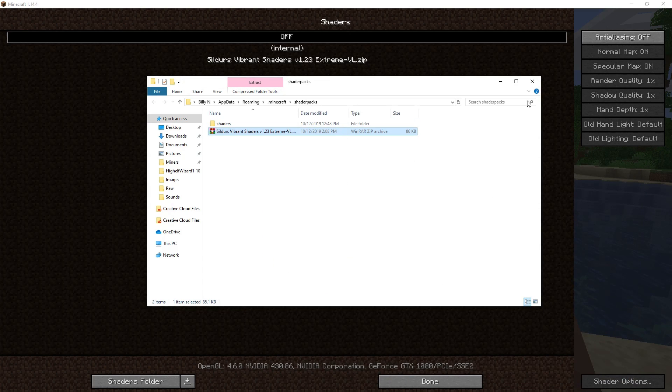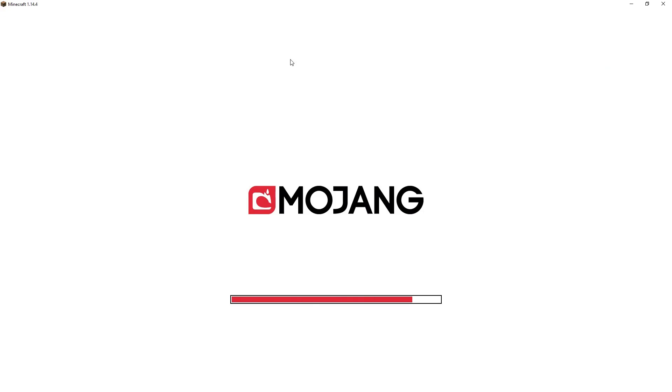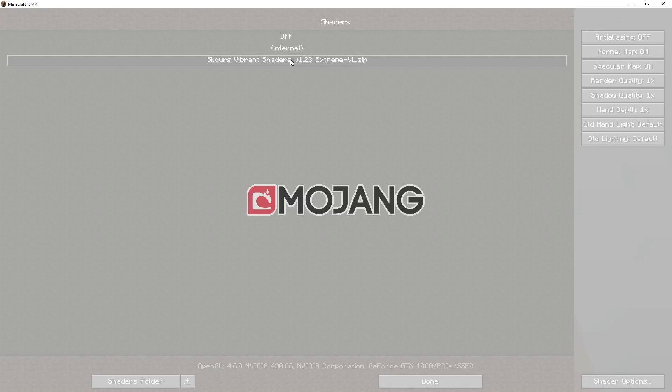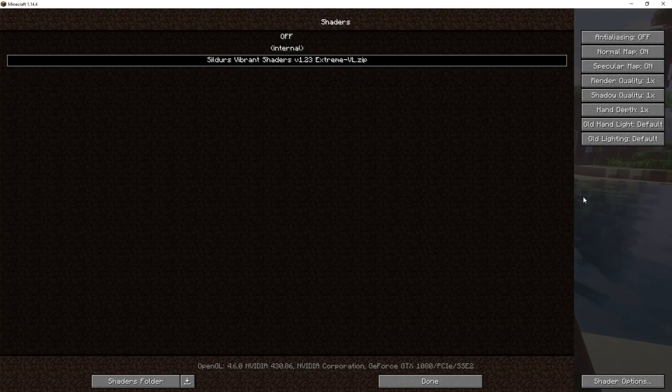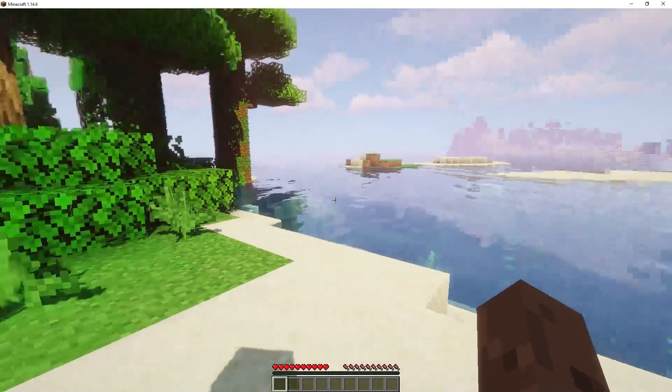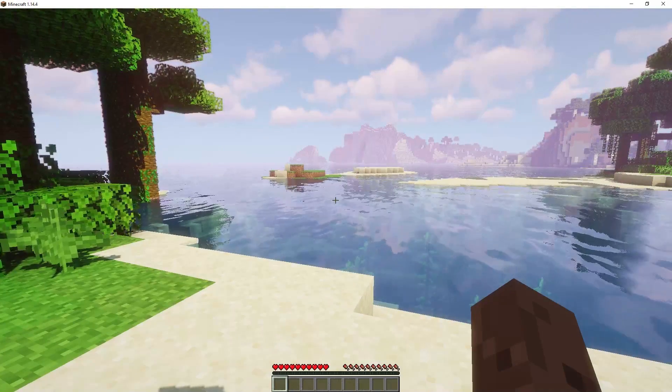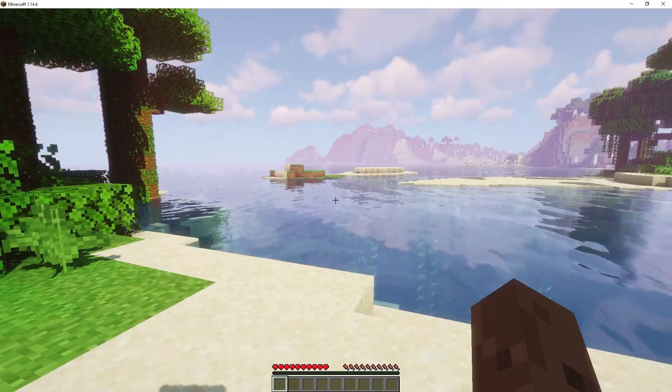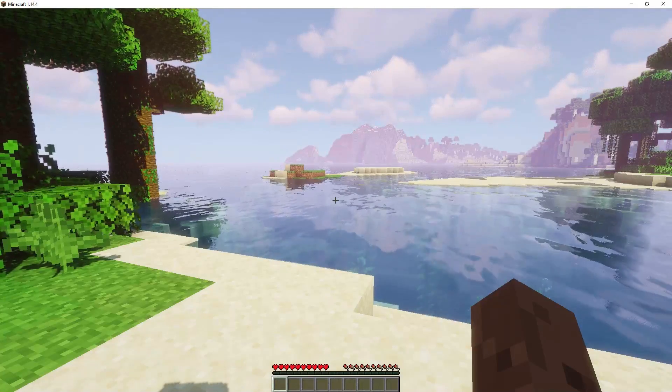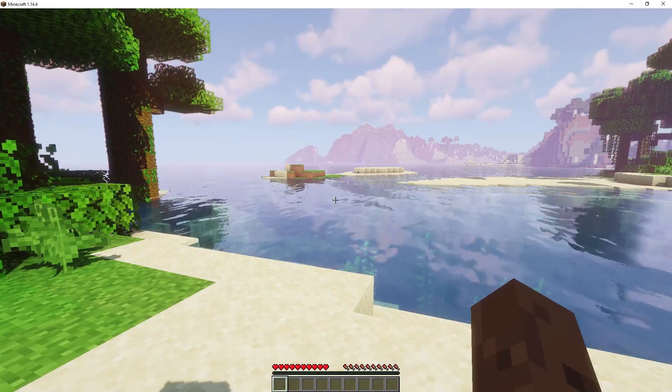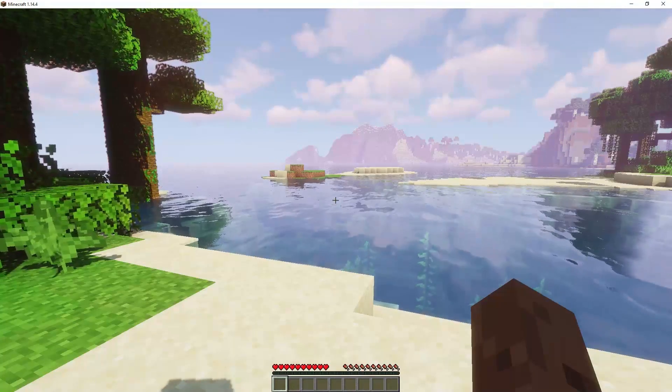So let's go ahead and close that out, let's close this out. We'll select the shaders here. Notice things are going to try to change a little bit. Bada boom. There you go. That's it, guys. That's all you have to do in order to install the shaders pack.